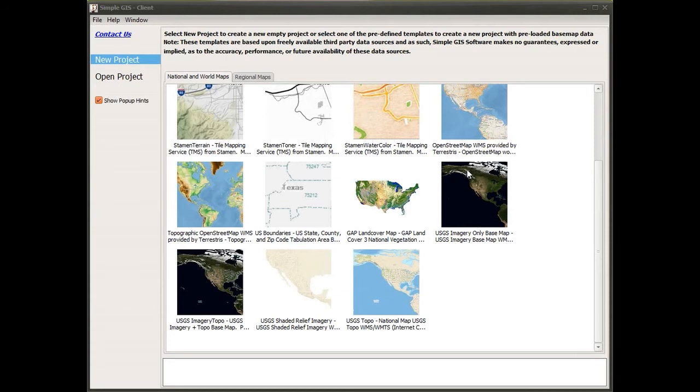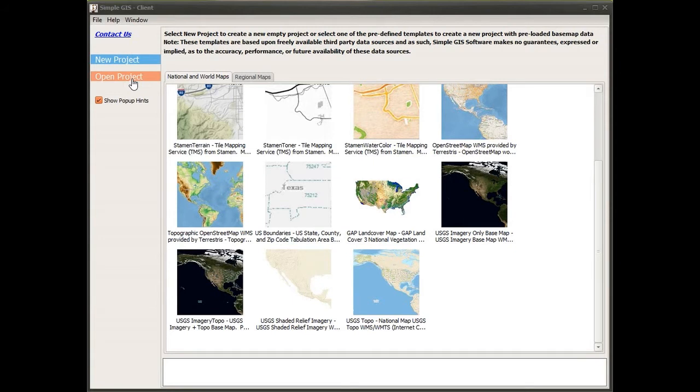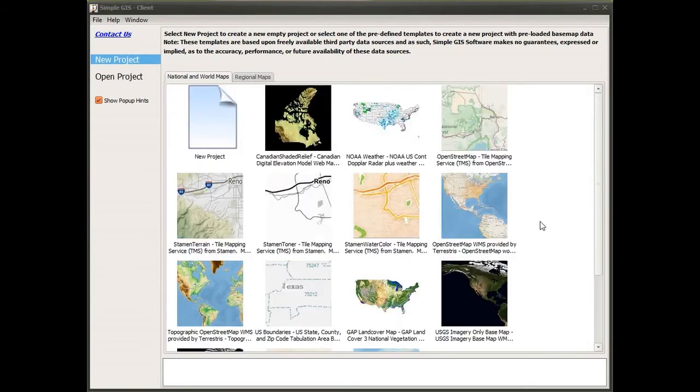I could either start by opening an existing project or create a new project using one of the predefined project templates that already has base map data loaded or even a new empty project.